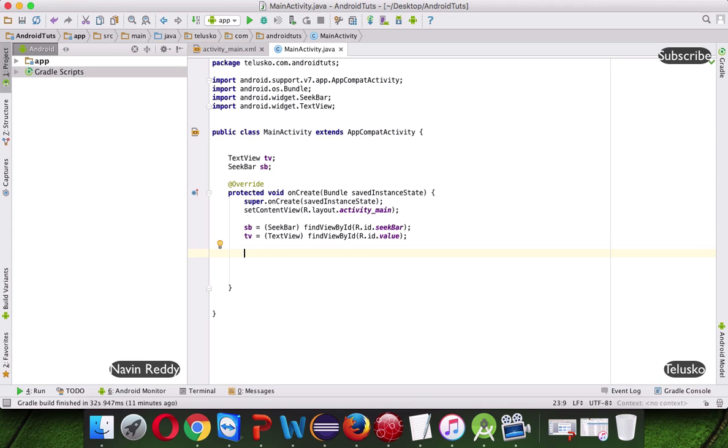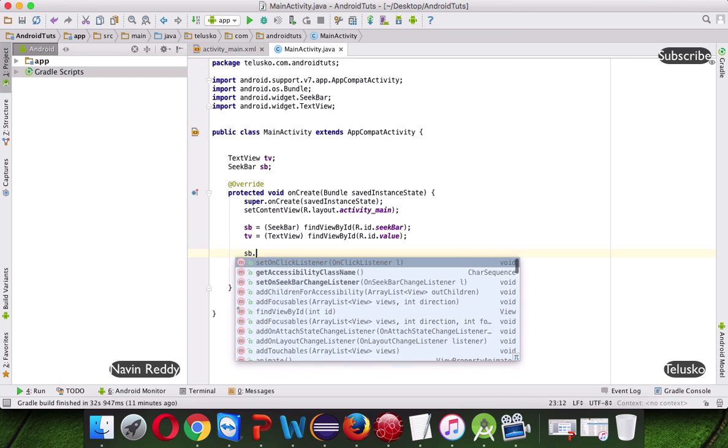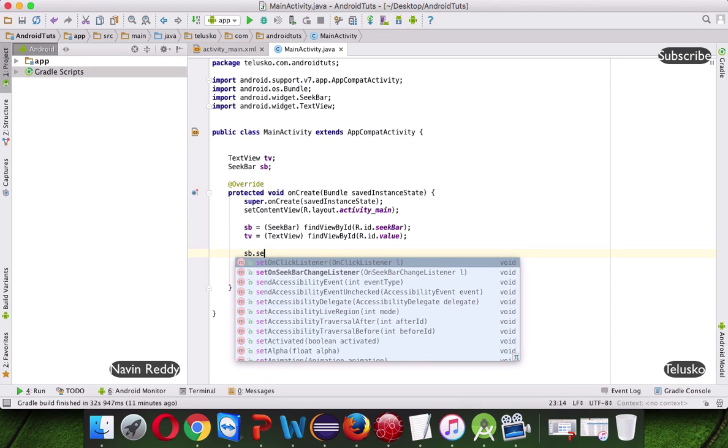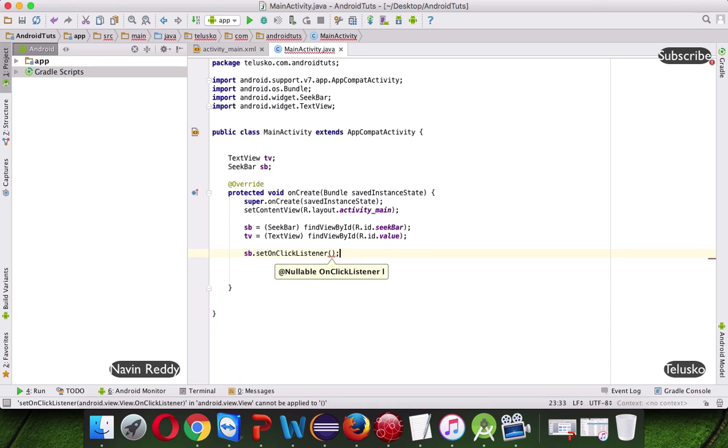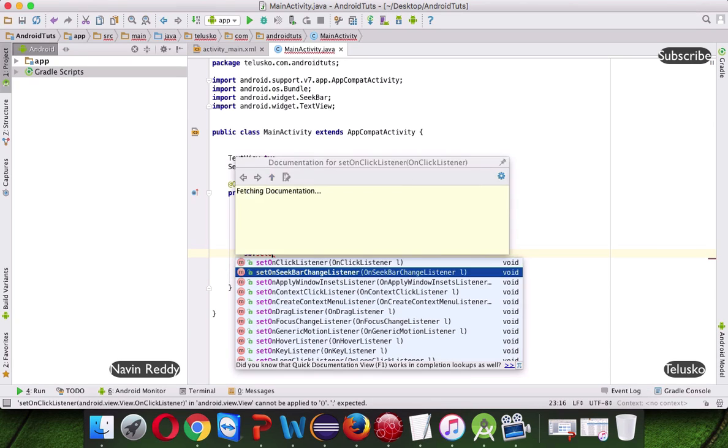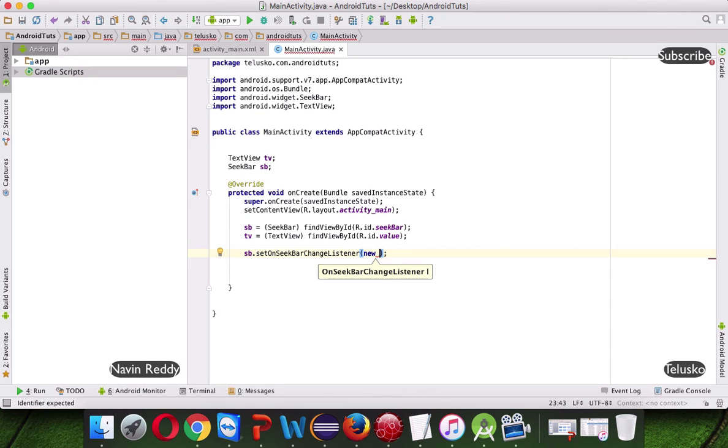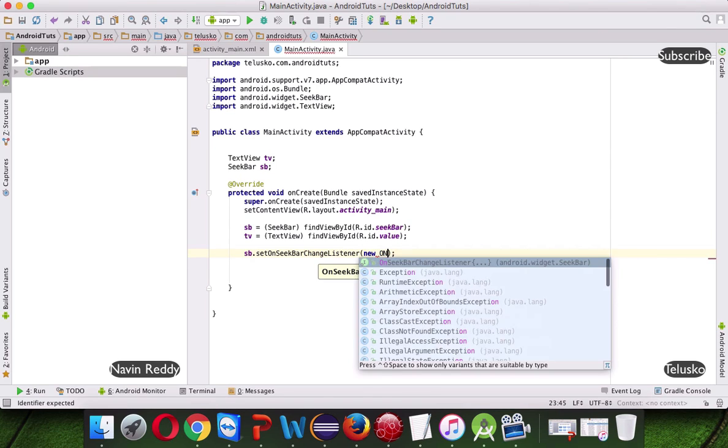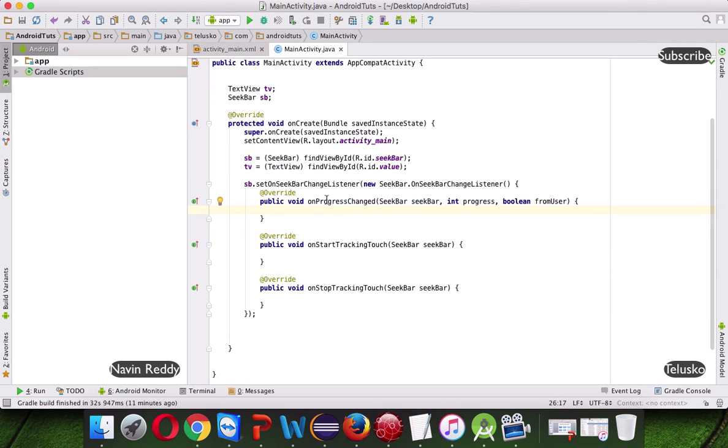Now once we got these two, what we need, we need to add the listener to this SeekBar. Now how to add a listener to the SeekBar, we can simply say SB.setOnClickListener, not OnClickListener, this will be setOnSeekBarChangeListener, because we are changing the value of the SeekBar. And then we have to say OnSeekBarChangeListener, it will give you three methods.